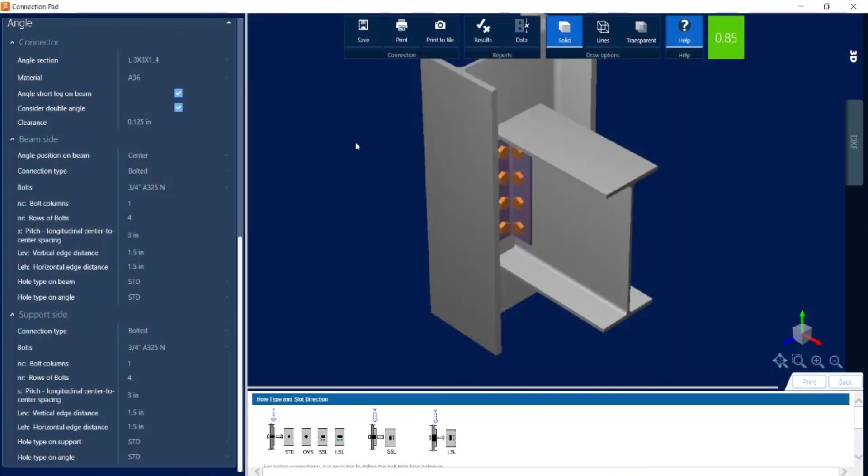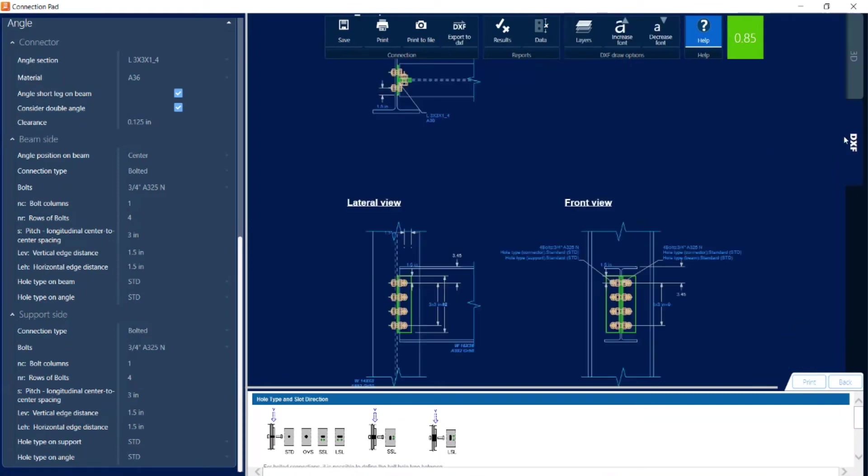The last thing I'm going to do while in the connection pad is let's go ahead and take a look at the DXF view. Here you can see that the DXF has been created. I can modify the font and the layer information and I can also export this DXF.